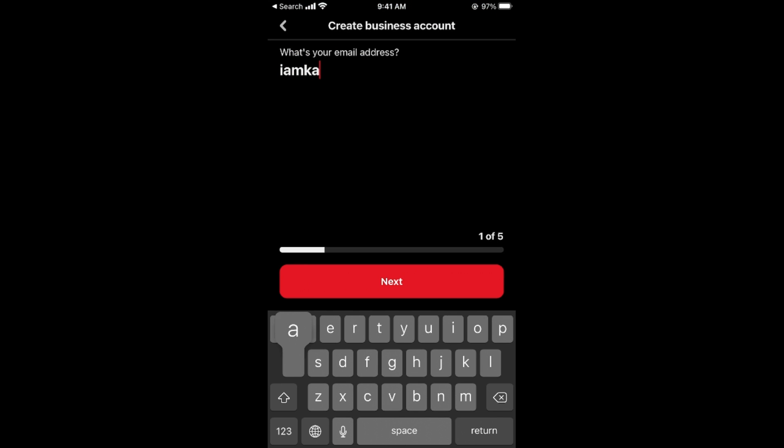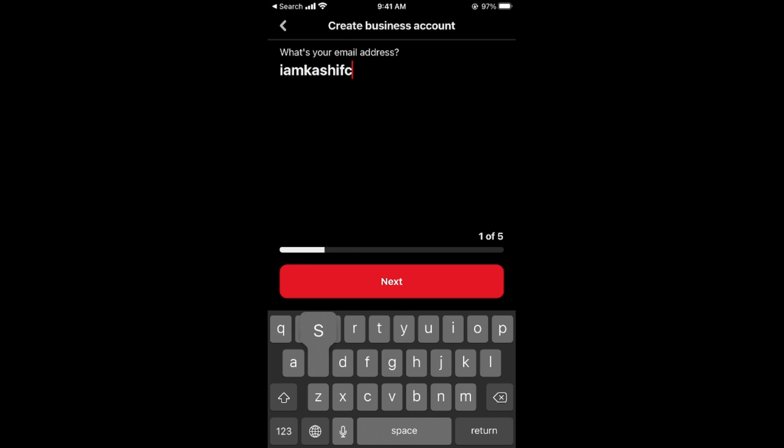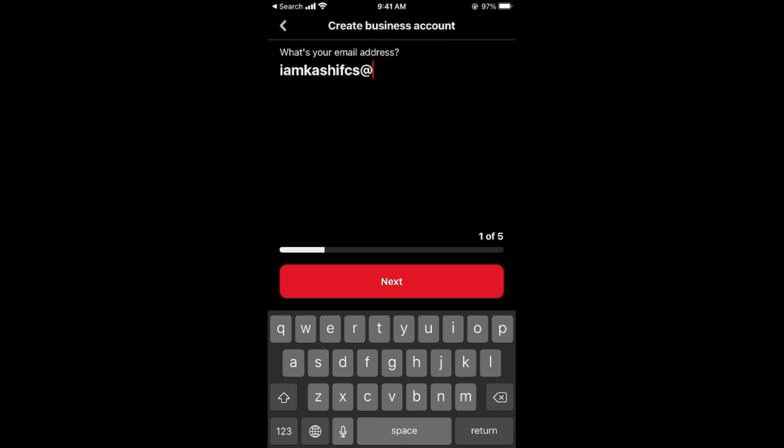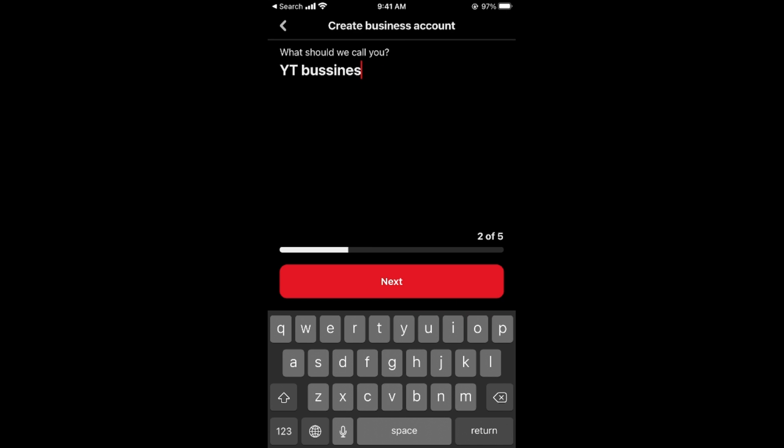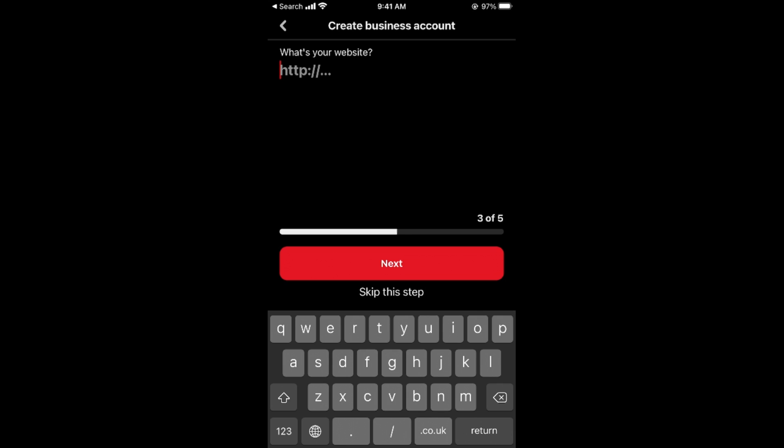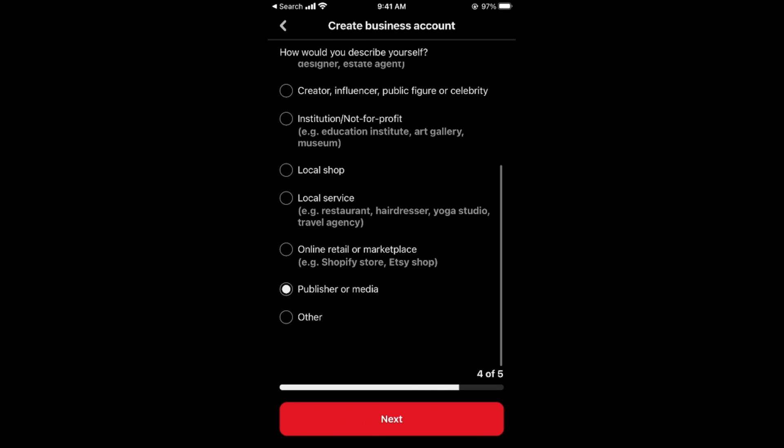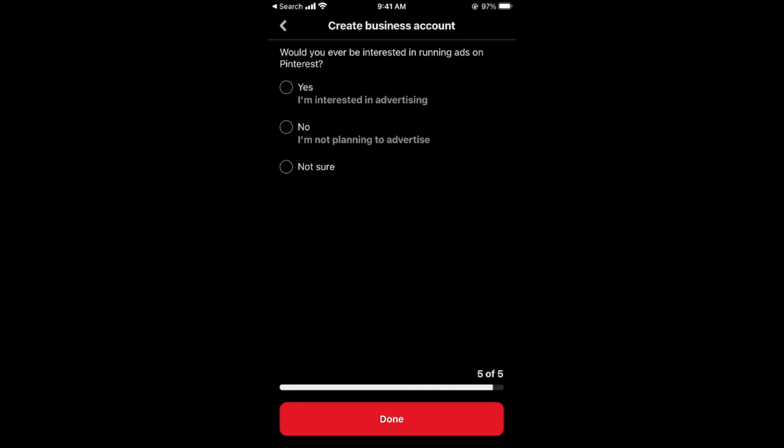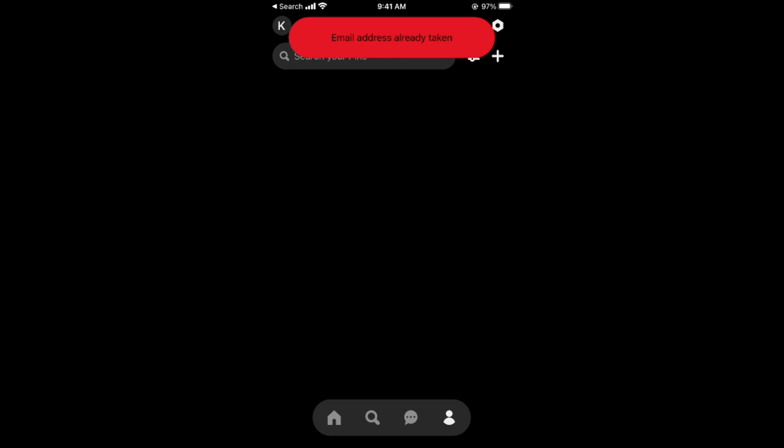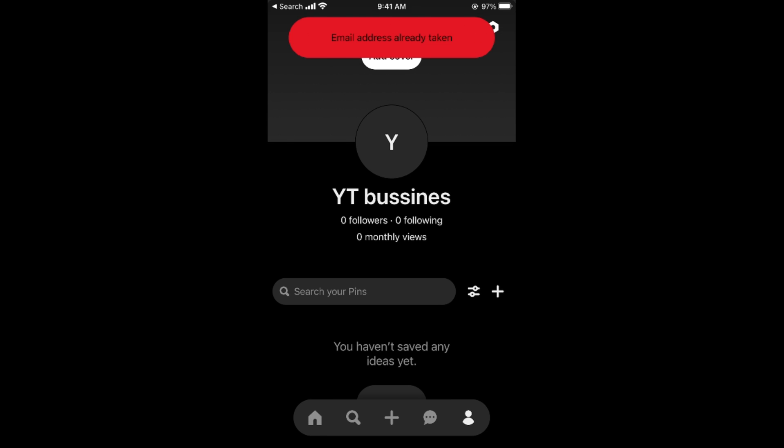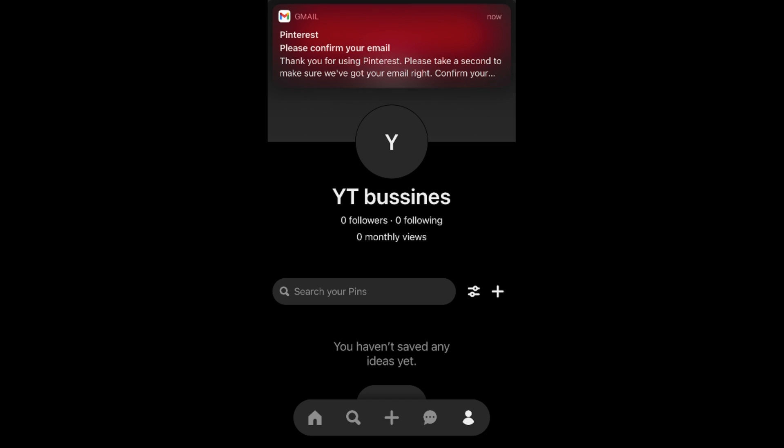It says email already taken, so you need to change your email if the error is so. For example I will enter that email, go there, next, skip this, here we go, next, done. So this is the whole process. Once you have done so, you can see this has opened up.